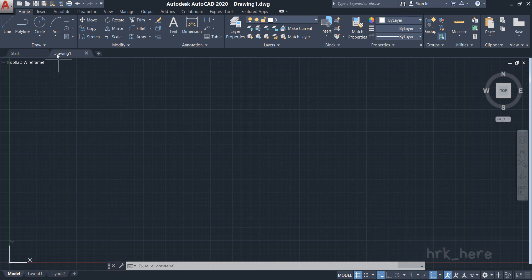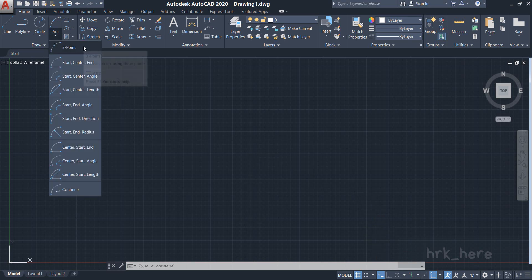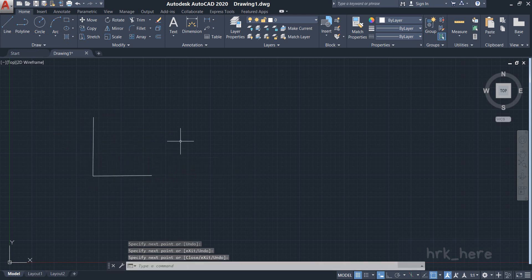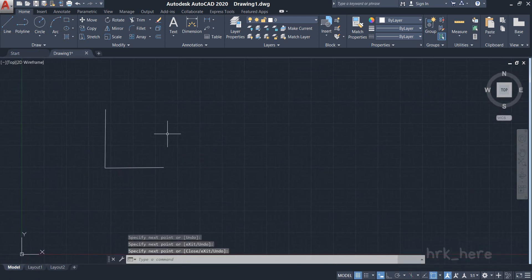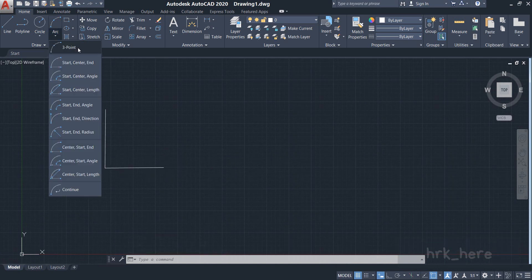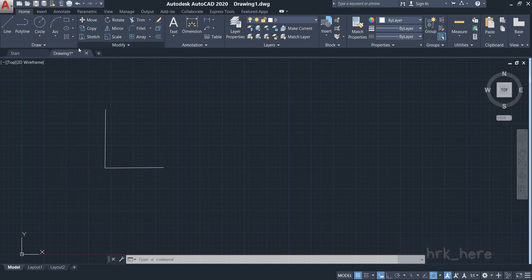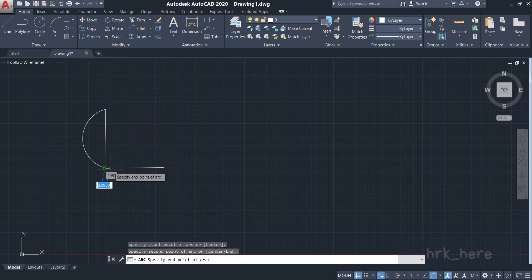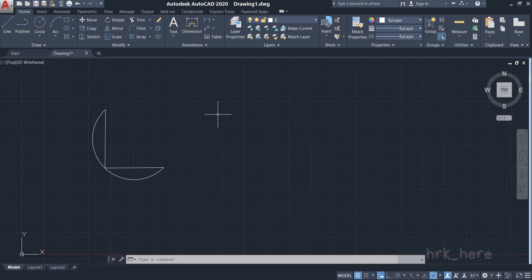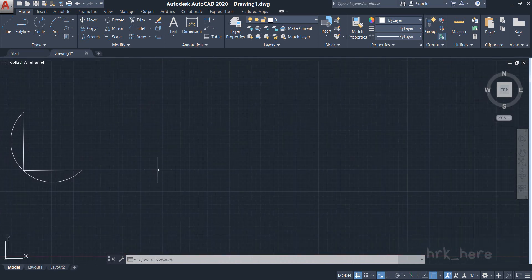Let's see the first type: the three-point arc. For that I need three points, so I'll draw three points using lines. Now we have three points — this end point here, this point here, and this end point here. I click on the three-point arc, select this point, this point, and this point. So if you want an arc going through three available points, you can use this option.